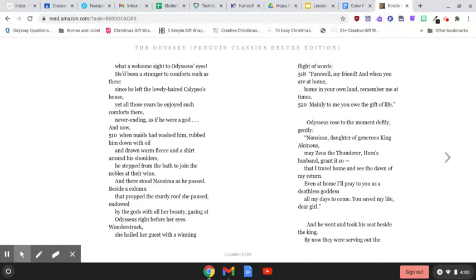She hailed her guest with a winning flight of words. Farewell, my friend, and when you are at home, home in your own land, remember me at times. Mainly to me you owe the gift of life.